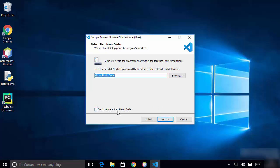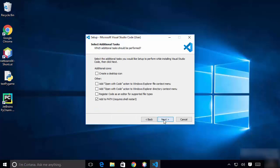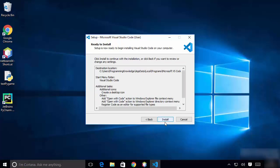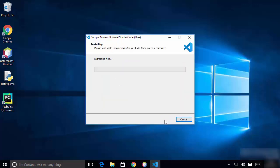On the next window, if you don't want to create a Start Menu folder, you can check that checkbox, but I'll leave it unchecked and click Next. Here are some additional options — I'll check all of them, including the desktop icon option, and then click Next and then the Install button.